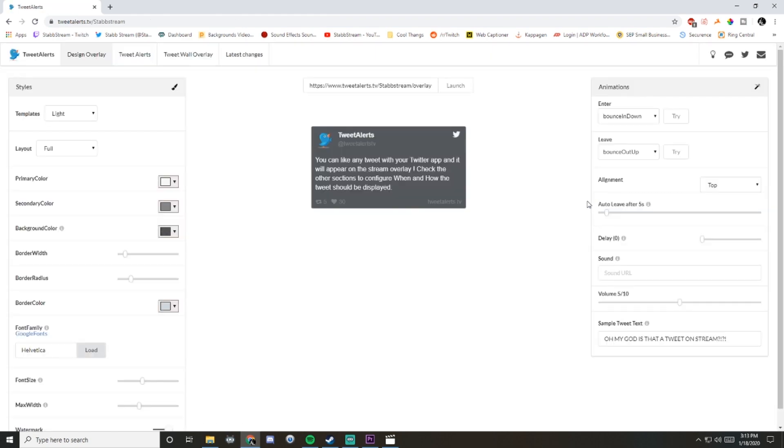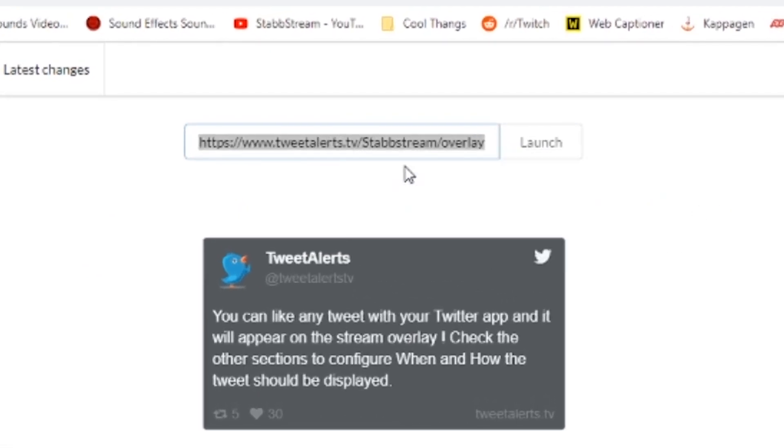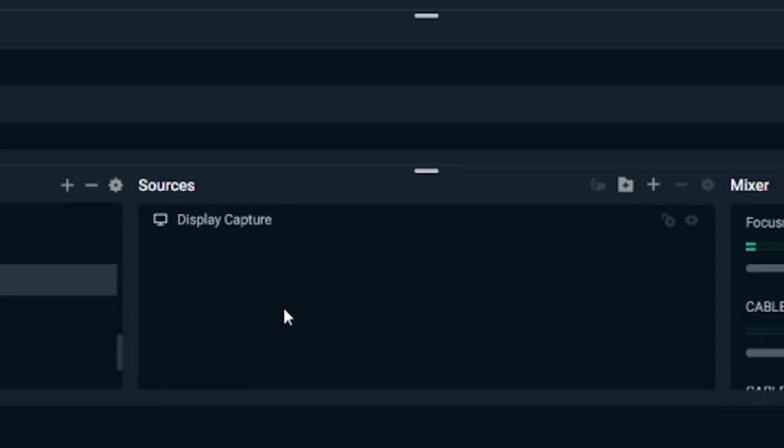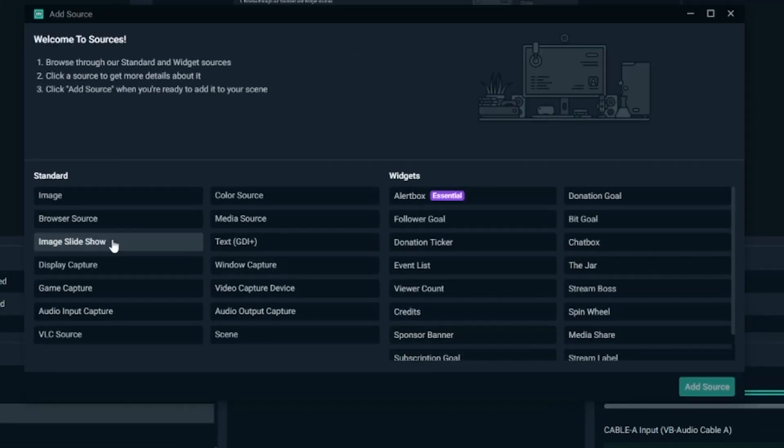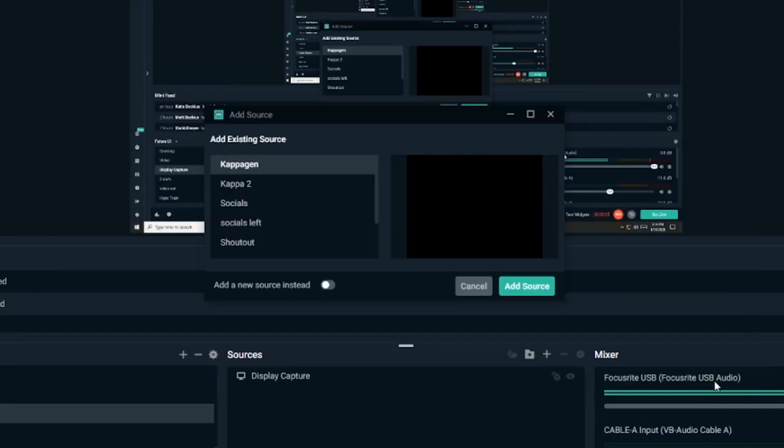Then basically all you have to do is copy this and throw it into your Streamlabs OBS as a browser source. To do that, all you have to do is go to this plus button here, click browser source, and add source.